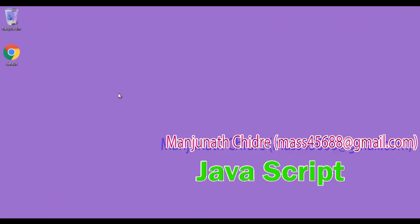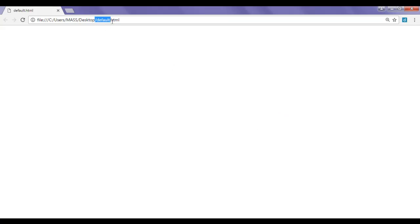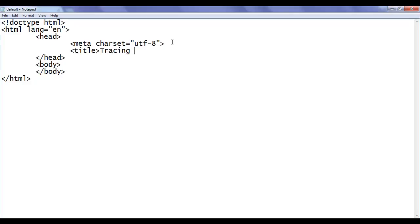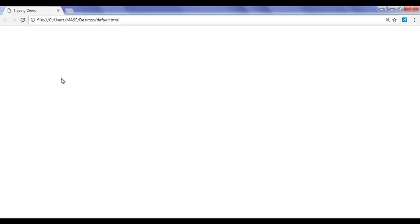I minimize the notepad. You can see that default.html is created. I right click on it and say open with Google Chrome. You can see that default.html is open in Chrome and the title is set to default.html. You can change the title with the help of the title tag. So in between the head section I add a title tag and write 'Tracing Demo', then the closing title tag. File, save, go to browser and refresh. You can see that the title is set to Tracing Demo.